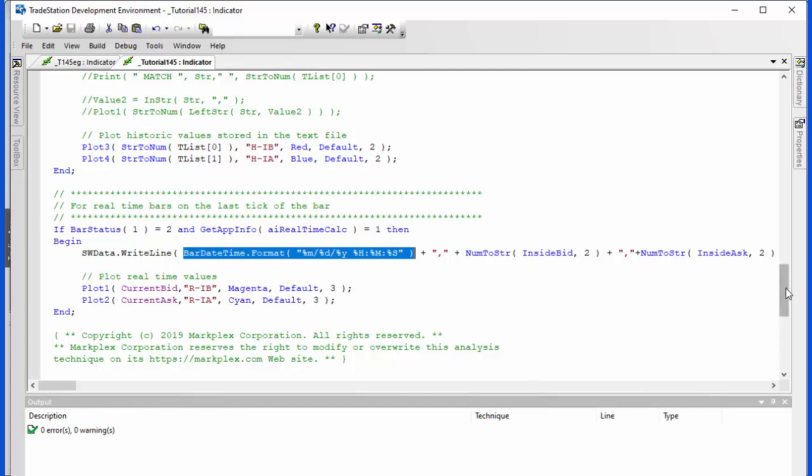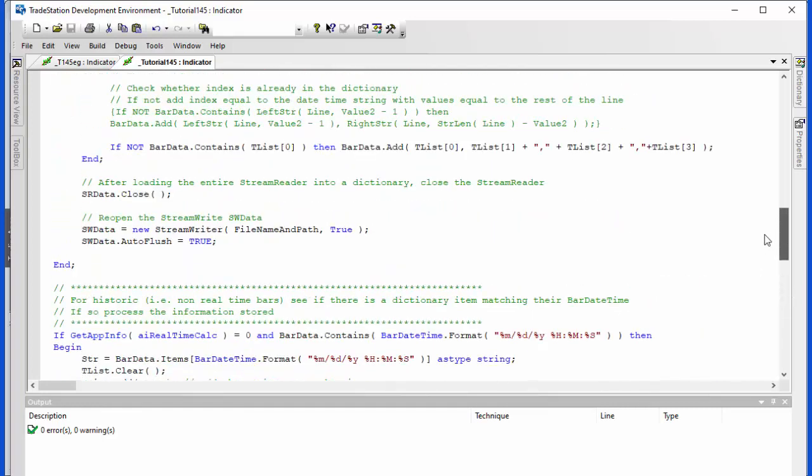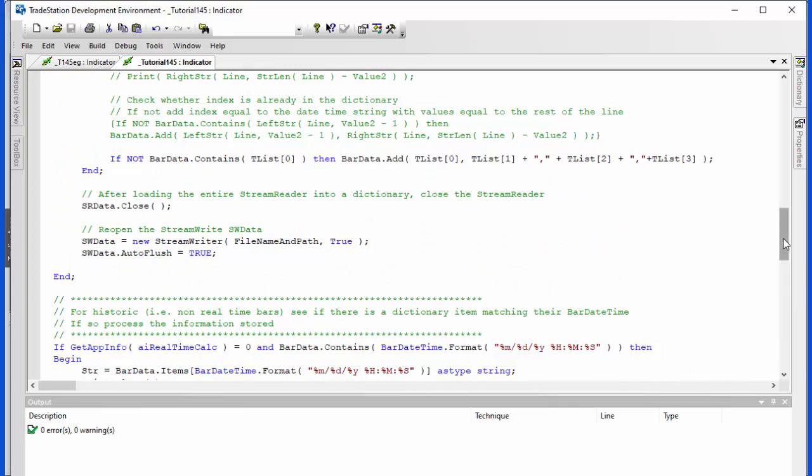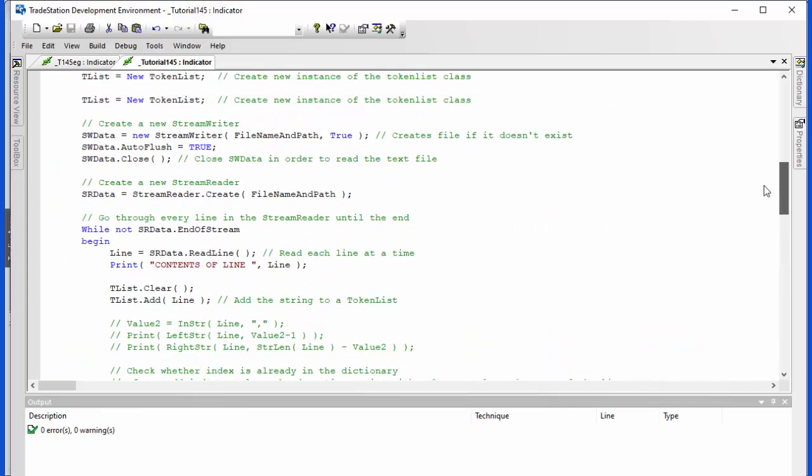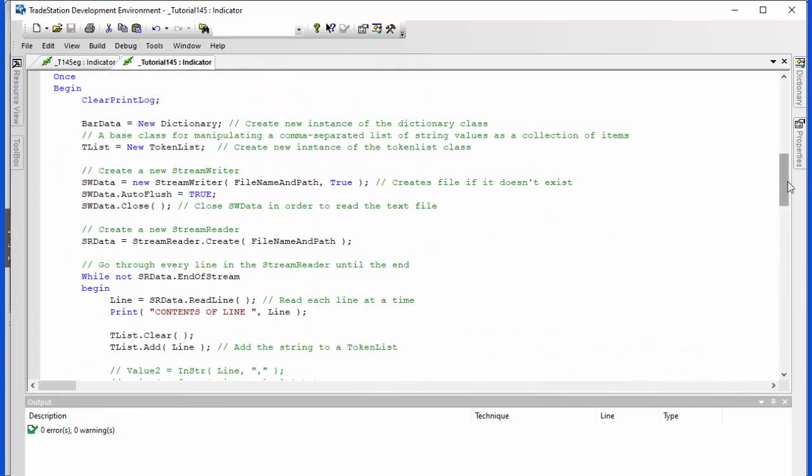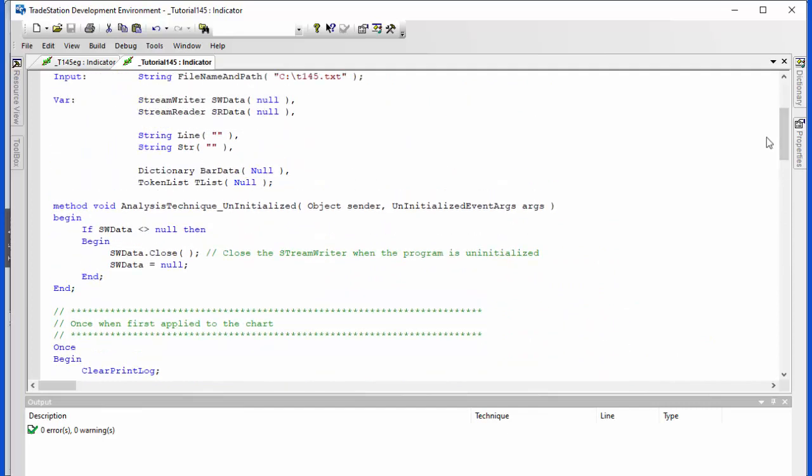So it's actually quite a simple program and I think demonstrates this stream writer and stream reader. And not only would this potentially be useful for information like tutorial 143 or bid information, but also potentially if you had a program that did a lot of processing and it was unnecessary to redo the processing, then you could use this technique as well. Anyway I hope you find this useful.